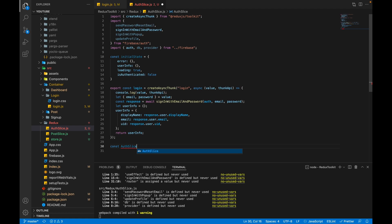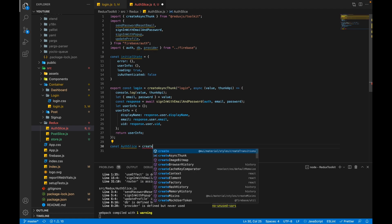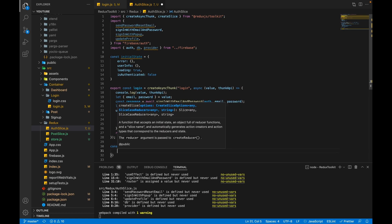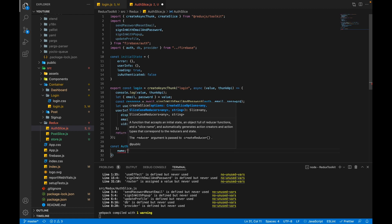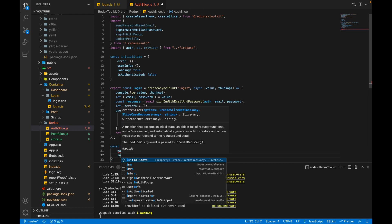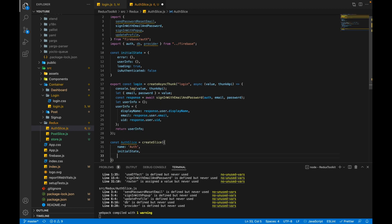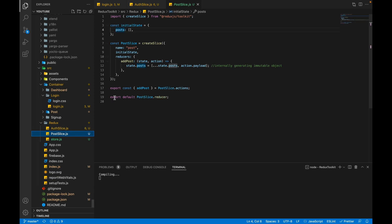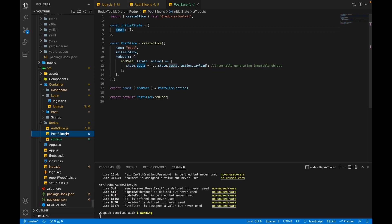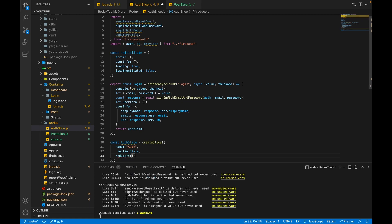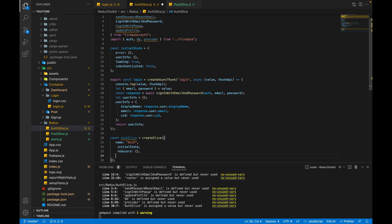We define const authSlice and call the createSlice method. createSlice takes an object; the first property is name, which we'll set to 'auth'. The second is initialState, and the third is reducers. We will pass reducers as empty because we have no regular reducers here — for handling async tasks, Redux Toolkit provides extraReducers.